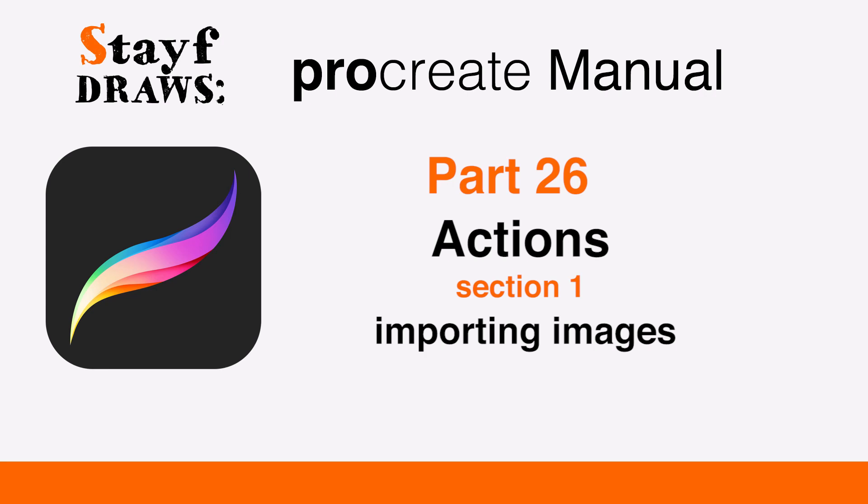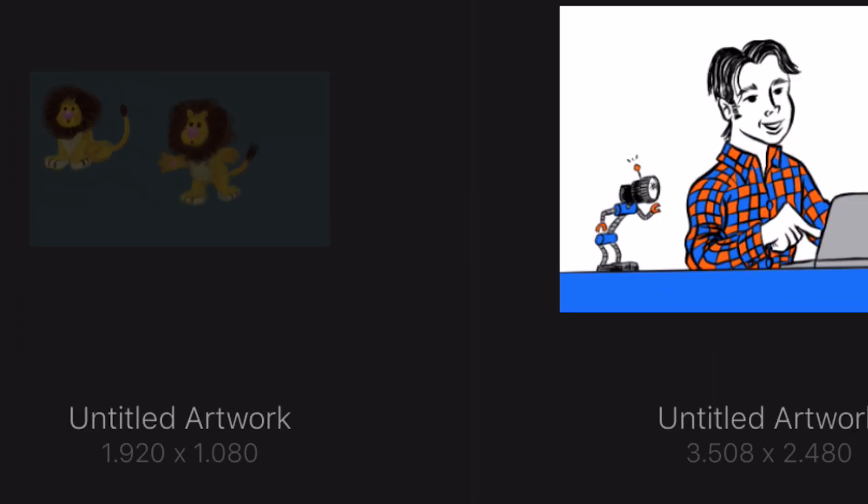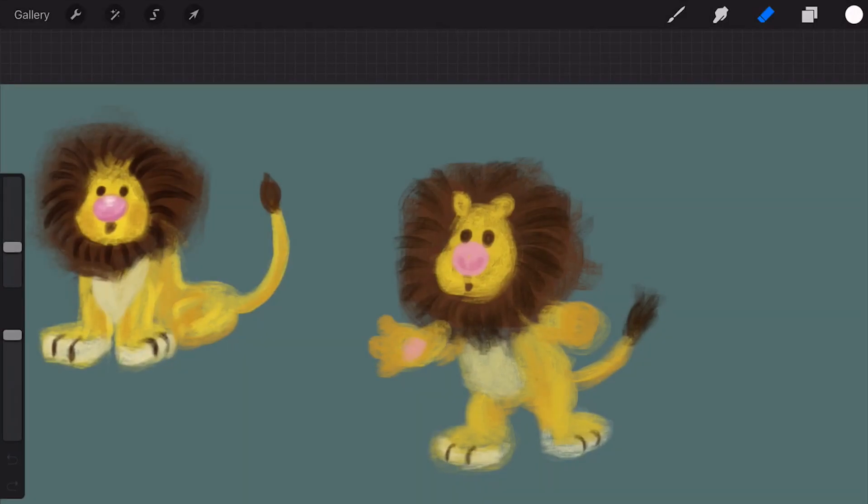Welcome to Stave Draws. This is the Manual of Procreate, Part 26: Actions, Section 1 - Importing Images. Learn how to import artwork or images into Procreate.